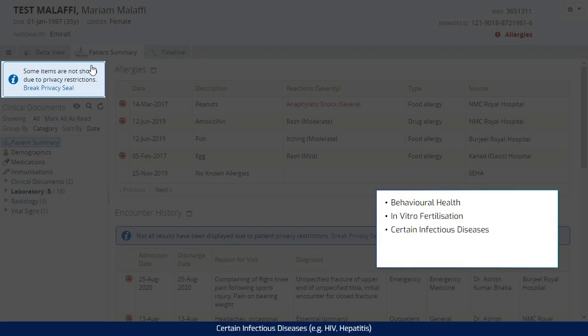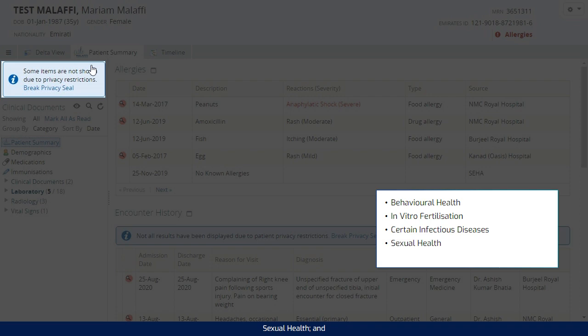for example, HIV and hepatitis, sexual health and substance abuse disorders.